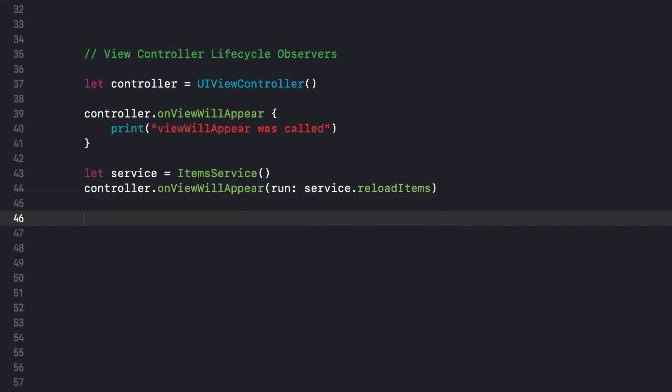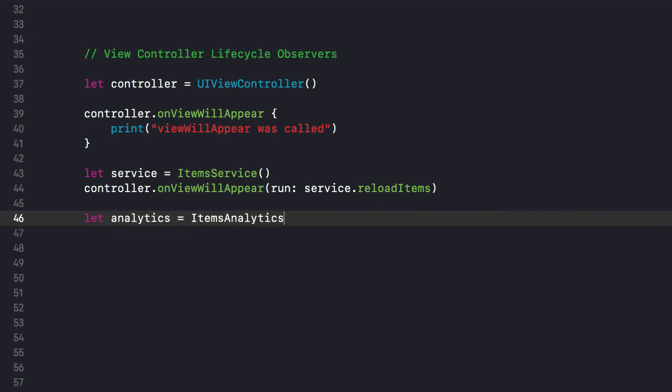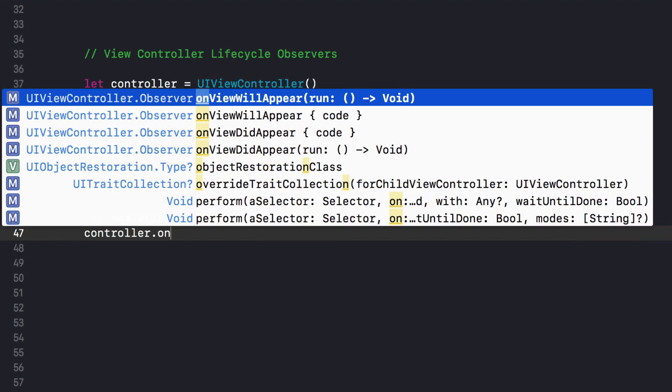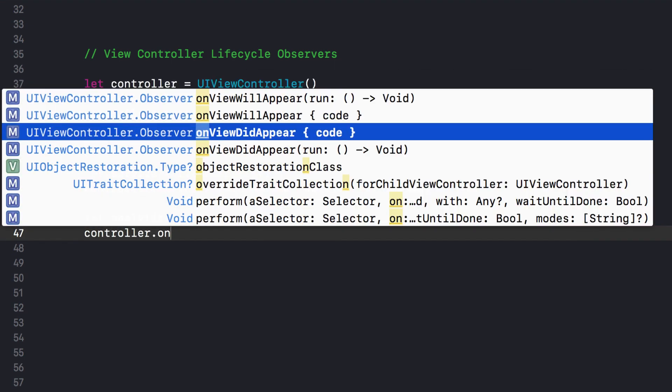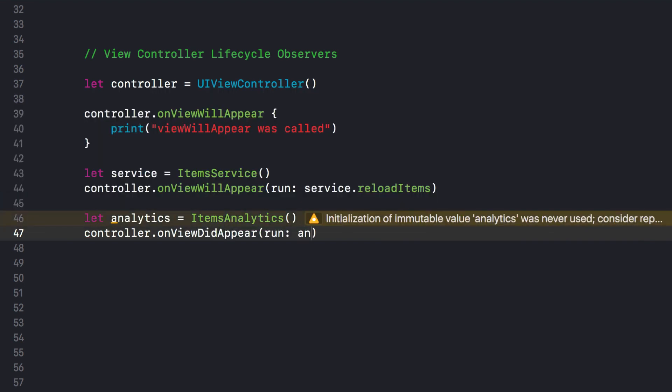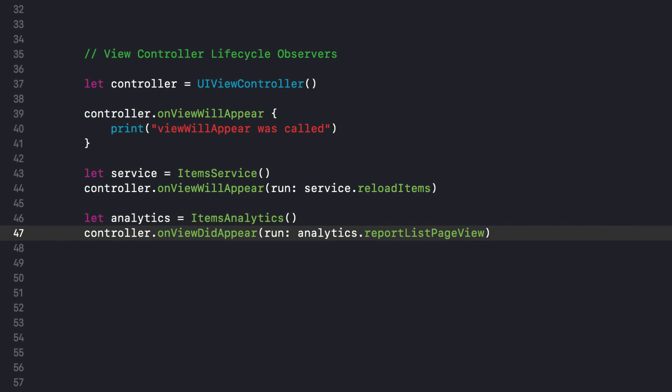Another example: let's say we have an analytics type, like items analytics, and we want to log or report every time we show the list view on screen. So, onViewDidAppear this time, and we pass the analytics report function as a closure. The solution is based on UIViewController containers, so there is no need for external frameworks, swizzling, or subclassing. Let's go!